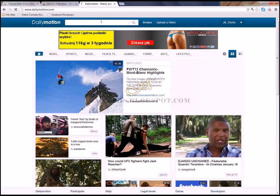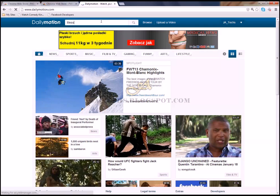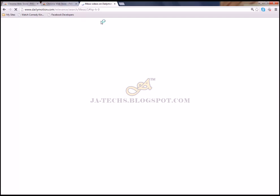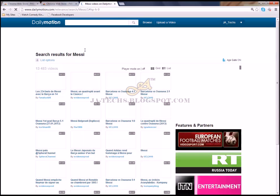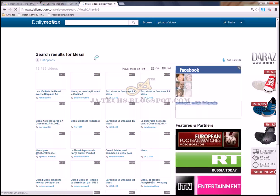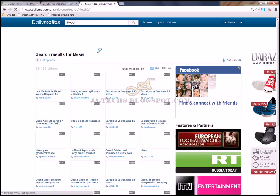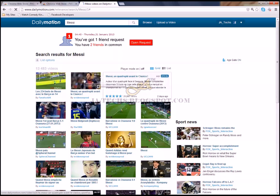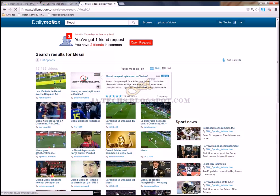And search for your video. I will go with Messi. I will want to download this video of Messi.